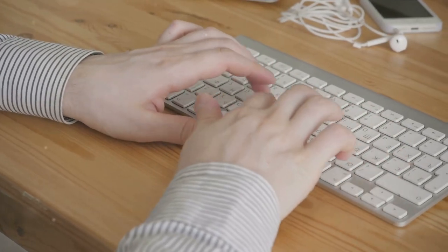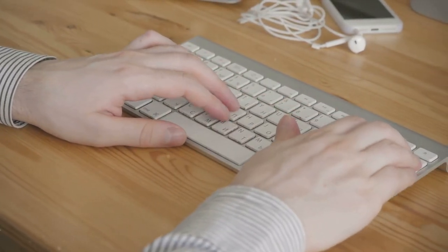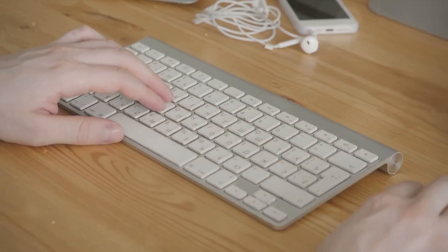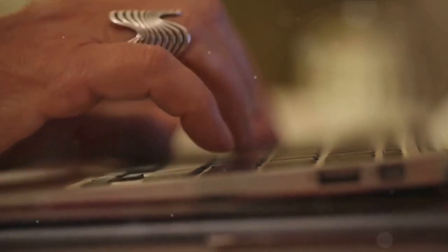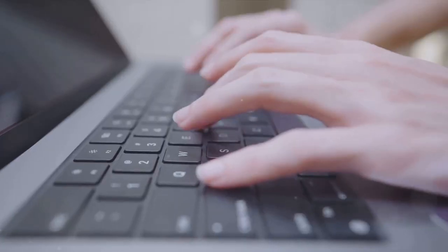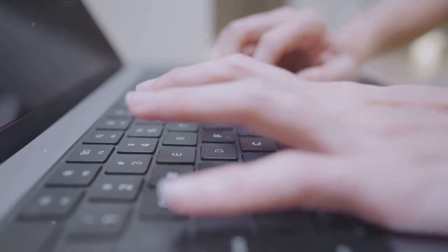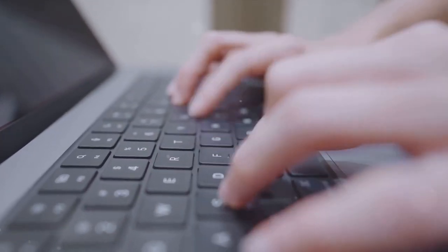The potential impact of these technologies on how we interact with devices is profound. They promise to make our interactions more intuitive, more efficient, and more inclusive. As we move into this brave new world, it's clear that the keyboard is more than just a tool for inputting data. It's a gateway to our digital lives.